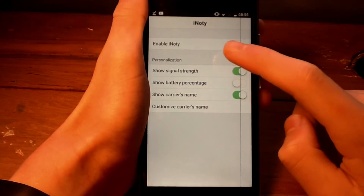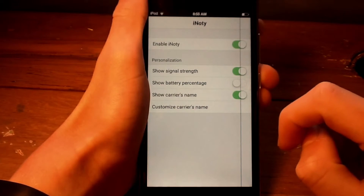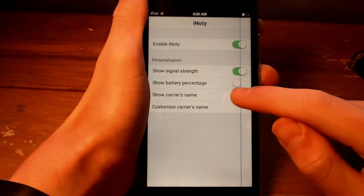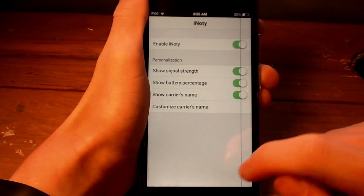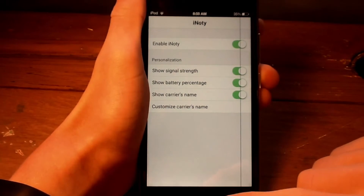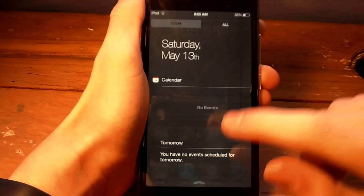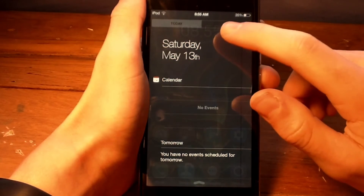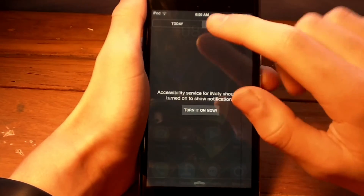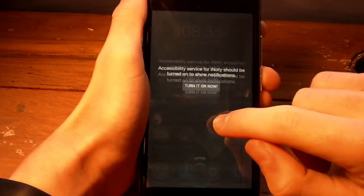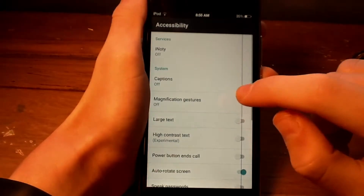Once you're in the app, enable iNoti — I like to show battery percentage. The last thing you'll need to do is allow iNoti to have notification access.